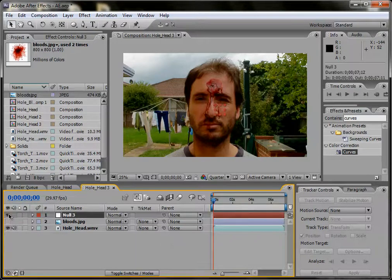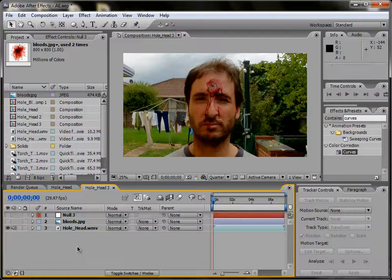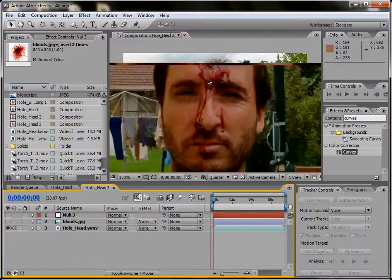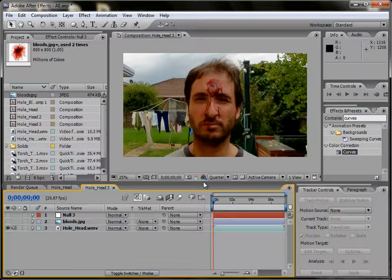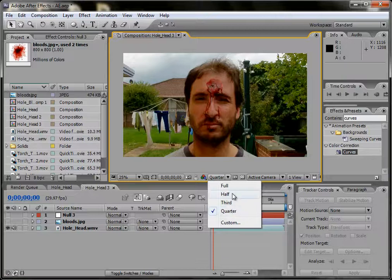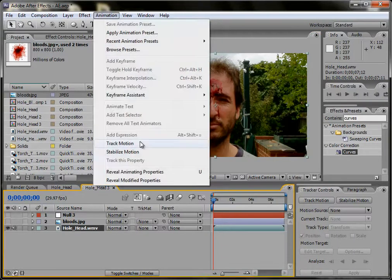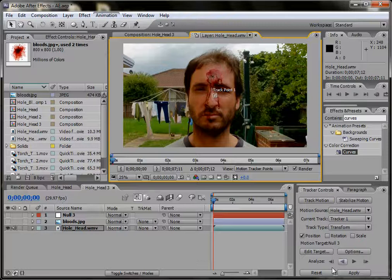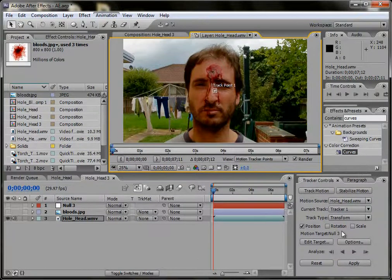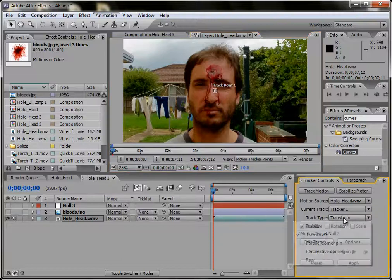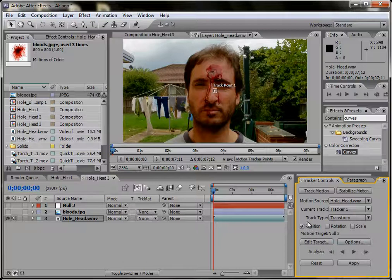Now I'm doing this on Windows, so everything will be different if you do it on Mac. We can turn that null object off for now — we don't need it. Now what we have to do is track this footage. Make sure when you've imported the footage that your resolution is set to full, not quarter — it'll be easier to track that way. To track your footage, click on your footage, go to Animation > Track Motion, and your tracker controls will pop up. Make sure your track type is set to Transform and Position is checked.